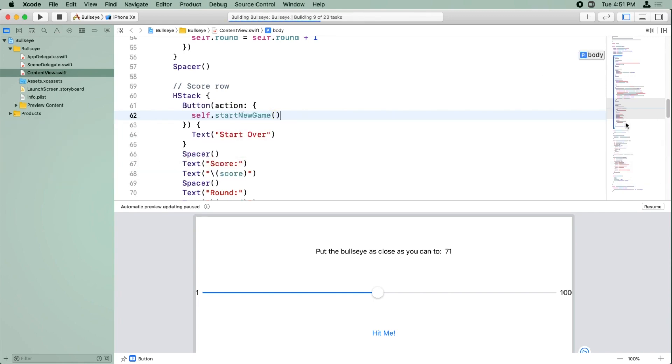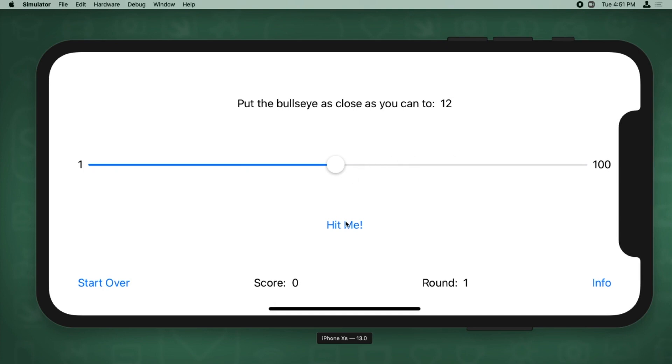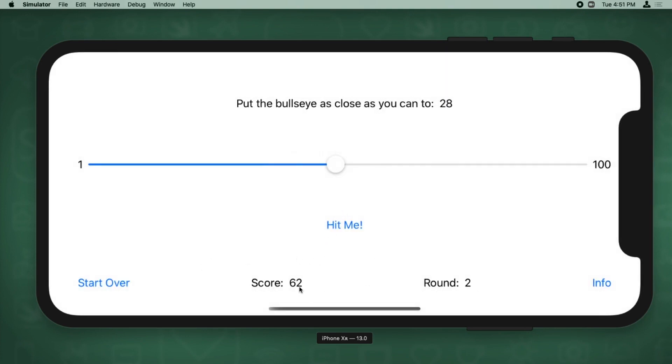Okay, build and run. I'll play a round, okay, so I have a round two, score 62, and 28's the random target, and if I click start over, it goes back to zero, one, and a new random target of 68. Great.